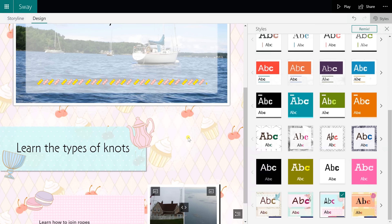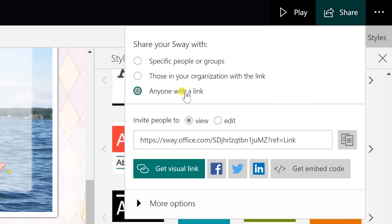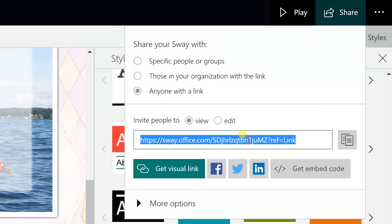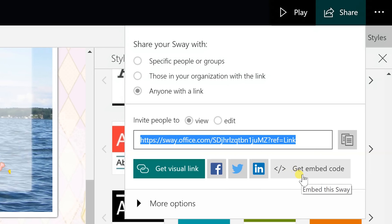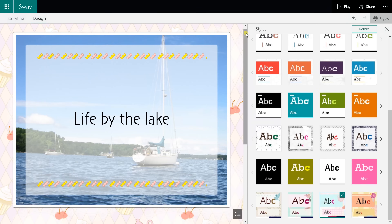Once you have it looking the way you want, go to the upper right-hand corner and click Share. This gives you different options: if you're on Office 365 with a paid account, you can send it to those in your organization to keep it locked down and not available to the public. If you want to open it up, you can make it available to anyone with the link and send that link via email, social media, or embed it in a website. Left-clicking on 'Get Embed Code' gives you code to copy and paste into a blog or website. I hope that was helpful — if you like this video, please click the subscribe button and the bell for notifications.